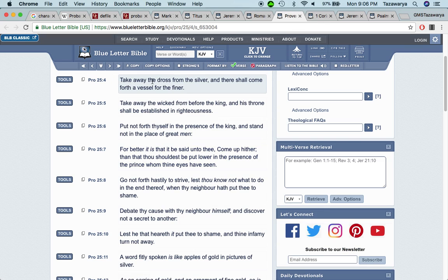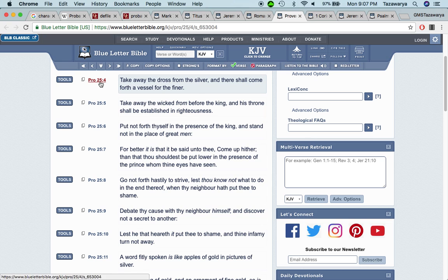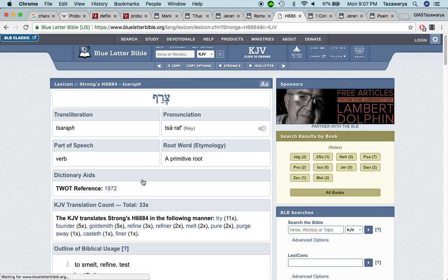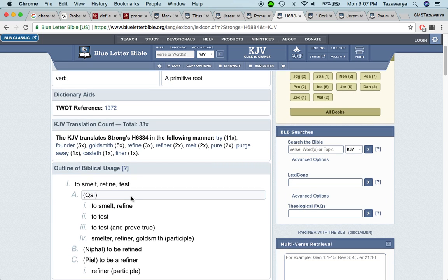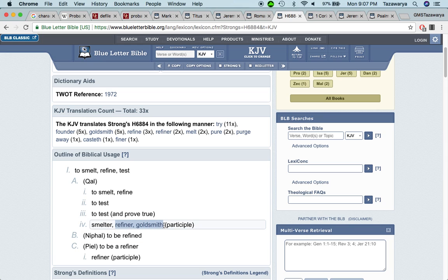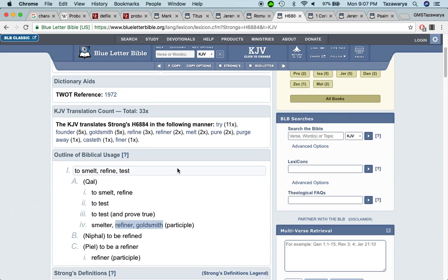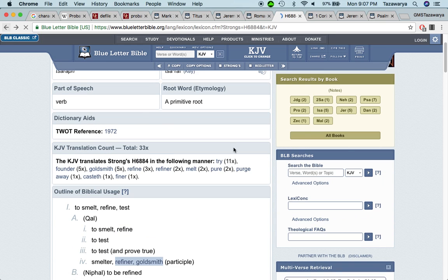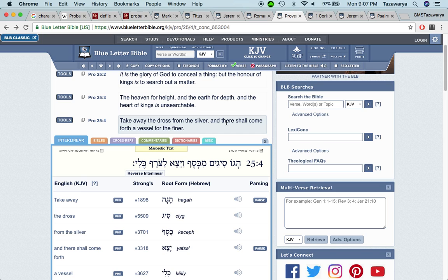This is Proverbs 25 and four. It says, take away the dross from the silver, the things that are refused. When that time comes through the trial, the things that a man doesn't need, it says, and there shall come forth a vessel for the finer. The definition for finer, it says to smelt, refine test, to smelt, refine smelter, a refiner, a goldsmith. Somebody who makes precious metals. If you know the process of making metals and stuff, you got to get rid of the stuff that is unnecessary. So the Lord is looking for those people that did what he said. That when it's all said and done, that those people that did what he said, that they're worthy of reaching that kingdom.